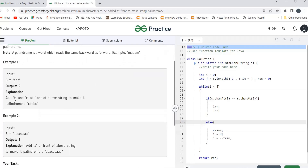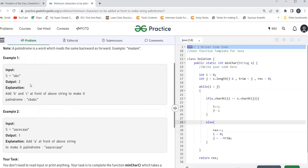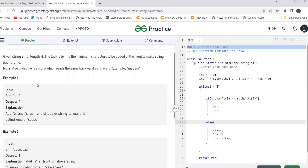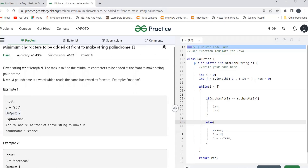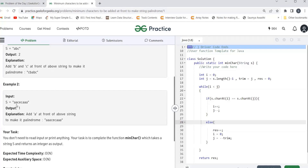Let's understand with an example. The string is 'abc'. If we add 'c' and 'b' at the front, the string becomes 'cbabc', which is a palindrome. So the minimum characters we need to add is 2. For the second example, the string 'aacecaa' - up to 'aacecaa' it is already almost a palindrome; just one 'a' is missing at the front. So the output is 1.